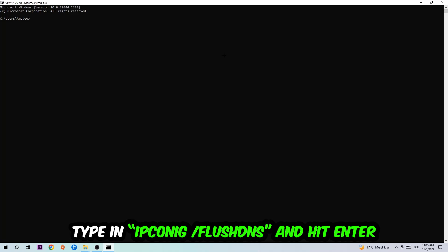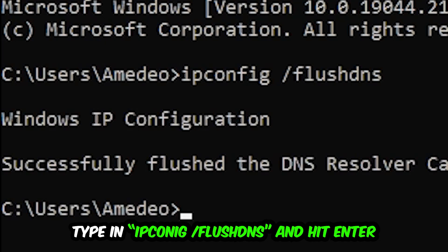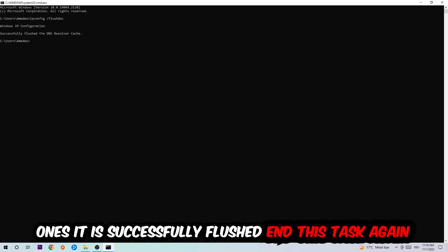I want you to type in what I'm going to type in, so ipconfig space slash flush DNS and hit Enter. Once it is successfully flushed as you can see, you should be able to end this task again.